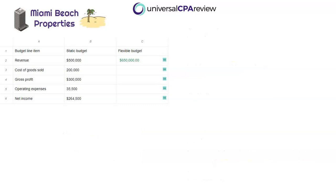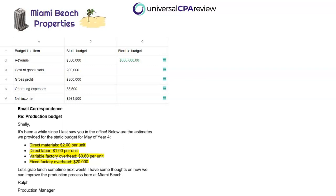Moving on to cost of goods sold — this is also partially driven by units sold. We have variable costs based on volume, and there may also be a fixed component. Cost of goods sold in the static budget was $200,000. Going to the production budget email from Ralph the production manager, he gives us the estimates used in the static budget: direct materials at $2 per unit, direct labor at $1 per unit, variable factory overhead at $0.60 per unit, and fixed factory overhead of $20,000. We'll take the variable per unit costs, multiply by actual units sold of 65,000, then add in the fixed factory overhead of $20,000 to get total cost of goods sold.